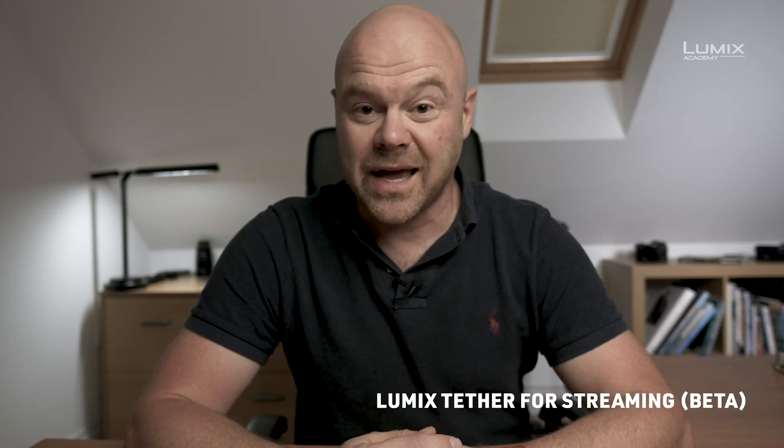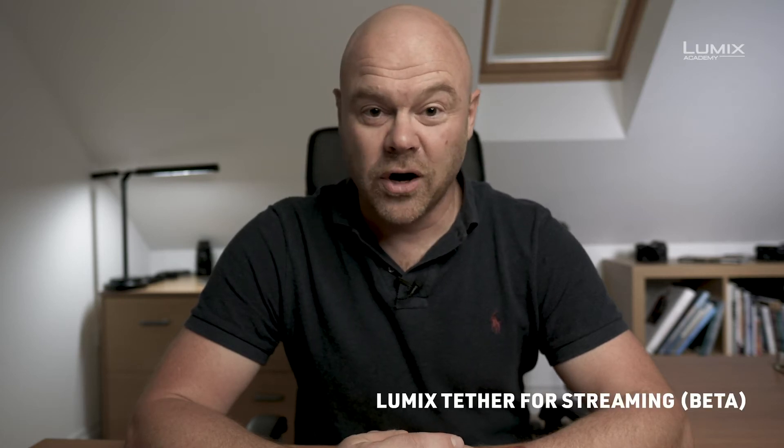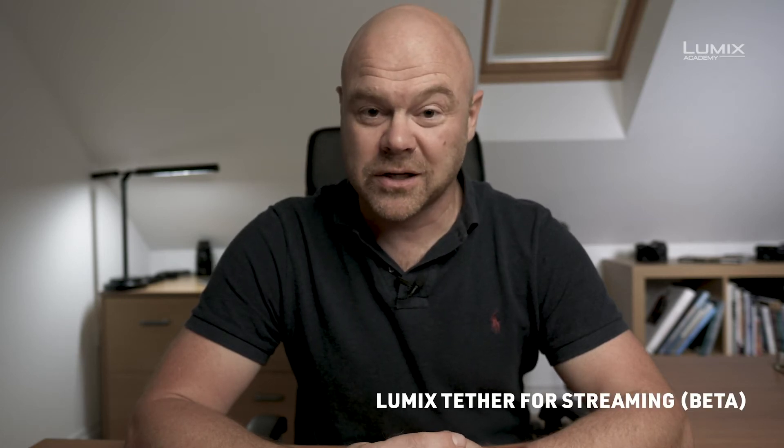Welcome to LUMIX Academy. Today we're going to show you how to use your LUMIX camera along with a LUMIX Tether app to live stream to such services as Facebook Live or without a capture card.